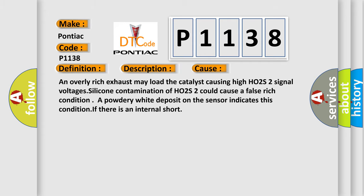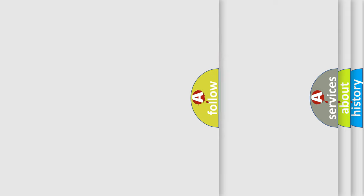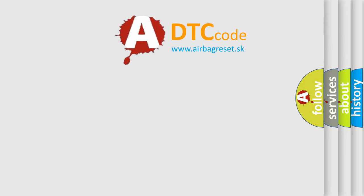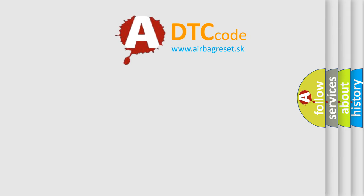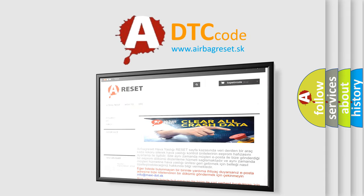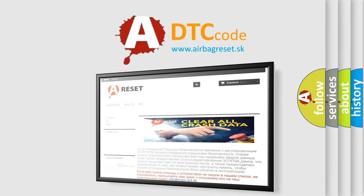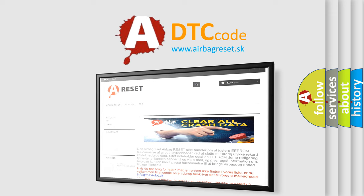The Airbag Reset website aims to provide information in 52 languages. Thank you for your attention and stay tuned for the next video.